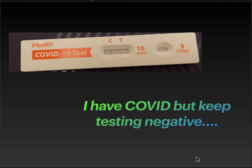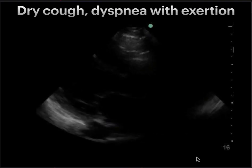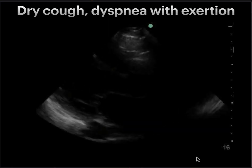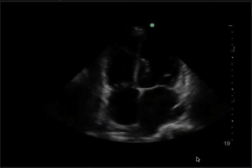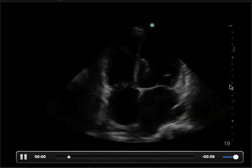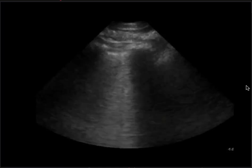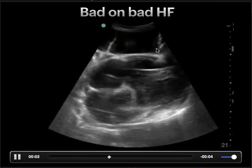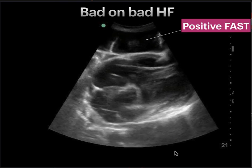One more case: a patient presenting with significant shortness of breath and a dry cough — certain he had COVID, but kept testing negative. His heart looks a little sad but there's no pericardial effusion. We took another view to check for pulmonary embolism given his progressive dyspnea — the apical four-chamber view shows the left and right ventricles fairly appropriately sized in comparison. His lung ultrasound shows three views. Finally, the subxiphoid view interestingly shows fluid in his abdomen around the heart. He actually just had really bad heart failure with positive ascites on his ultrasound.